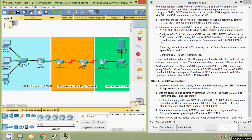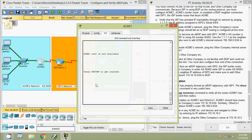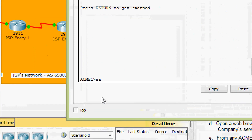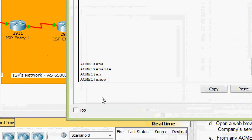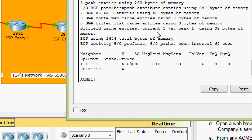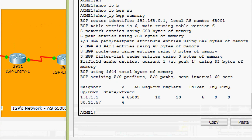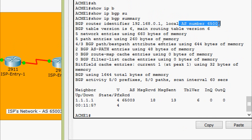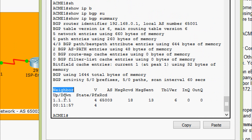Now we will come to Step 2: eBGP verification. Verify that ACME1 has properly formed an eBGP adjacency with ISP1. The show ip bgp summary command is very useful here. Coming to router ACME1, we are going to give the command show ip bgp summary and here we can see the details — the autonomous system number, and here we can see the neighbor with autonomous system number 65003, that is the neighbor's autonomous system number.